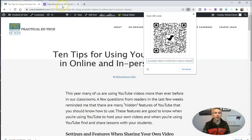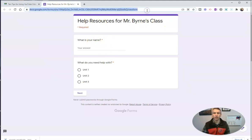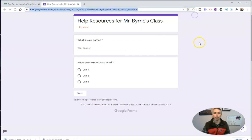Now, the same thing can be done with Google Forms. So here I have my Google Form, 'Help Resources for Mr. Byrne's Class.' Simply highlight the URL. The QR code button appears. I can download that and then I can use that PNG image in any printout or in any document or anywhere else I'd like to share it.